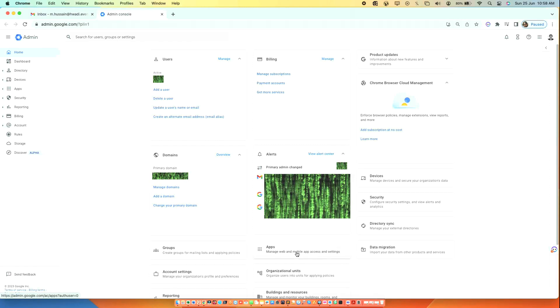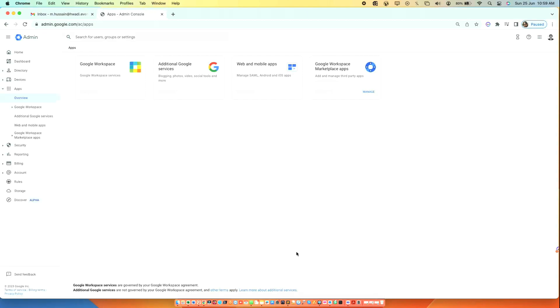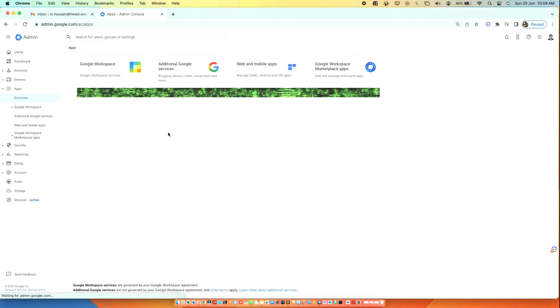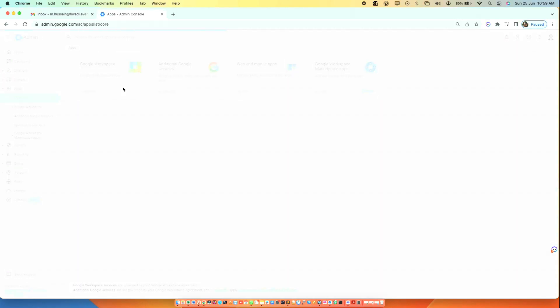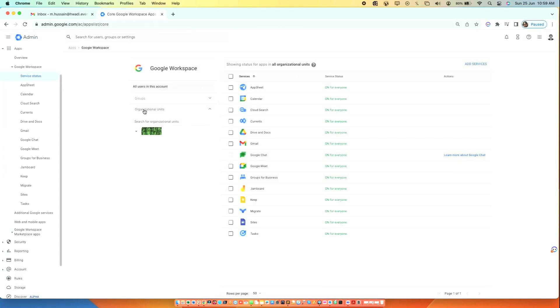Click on Apps, then select Google Workspace. Click on Gmail.